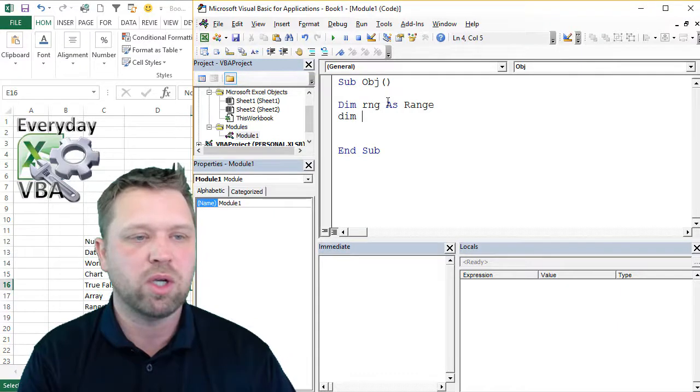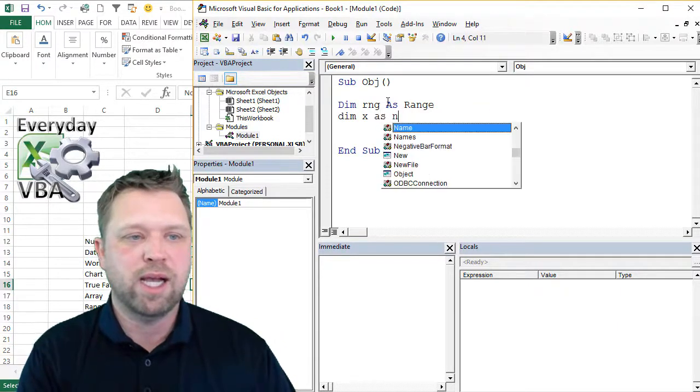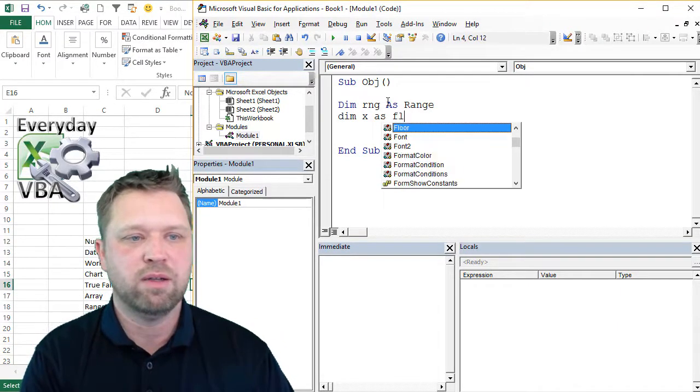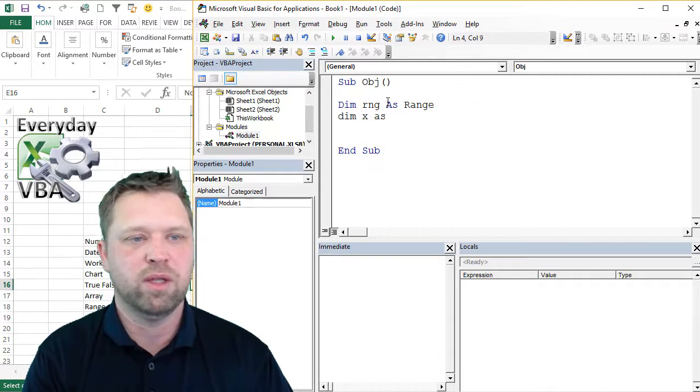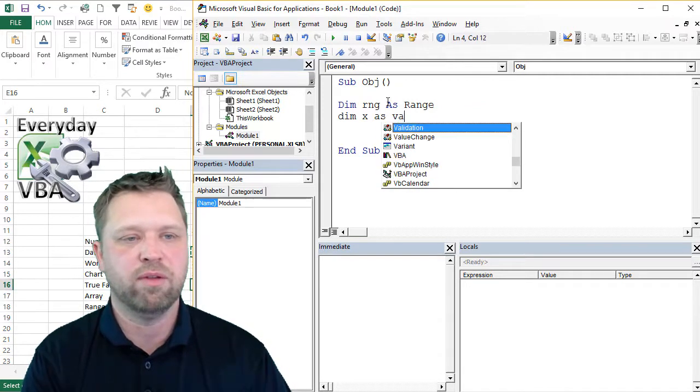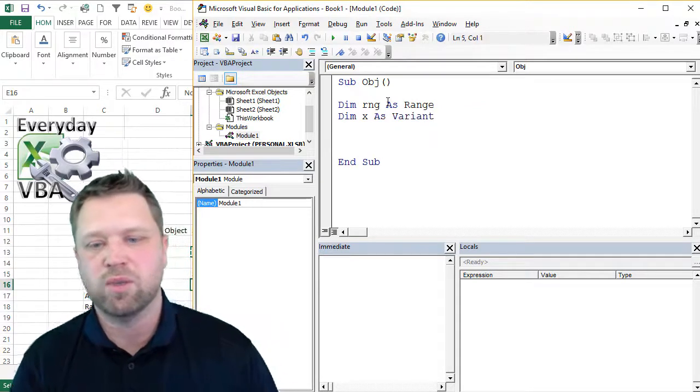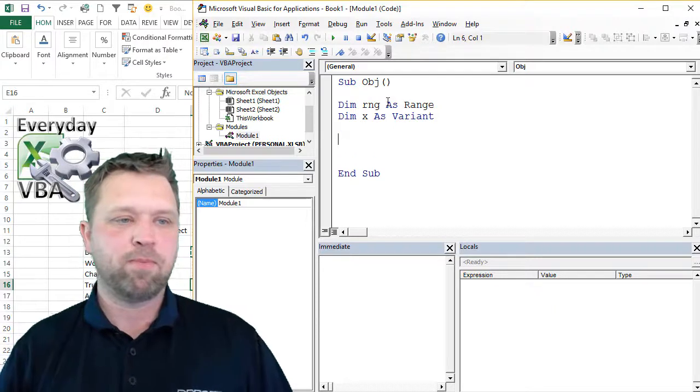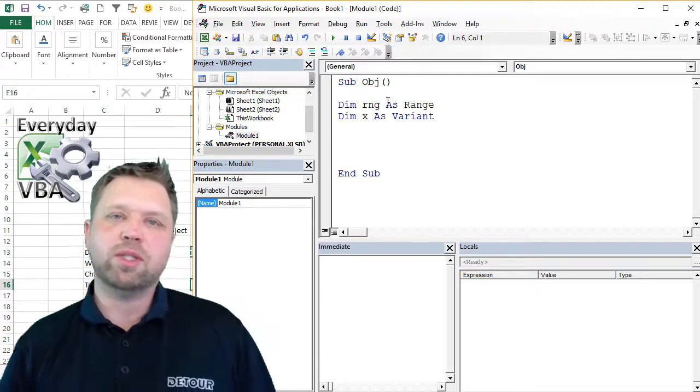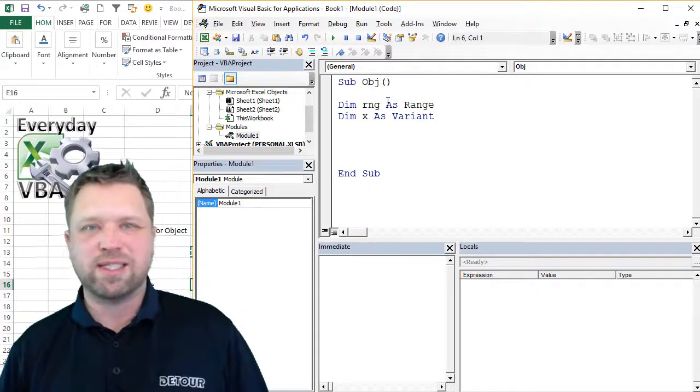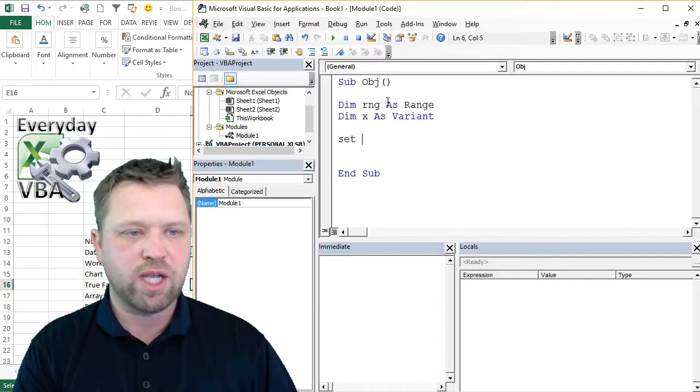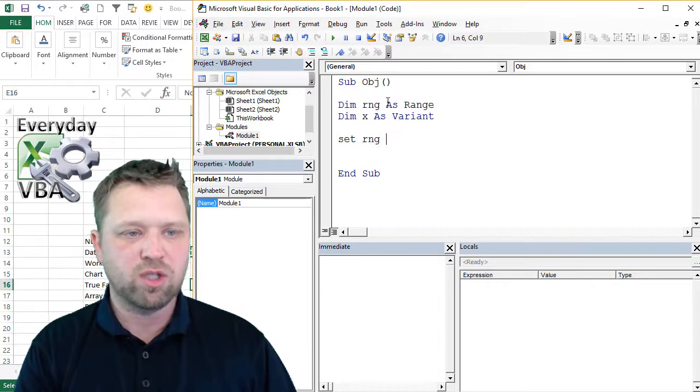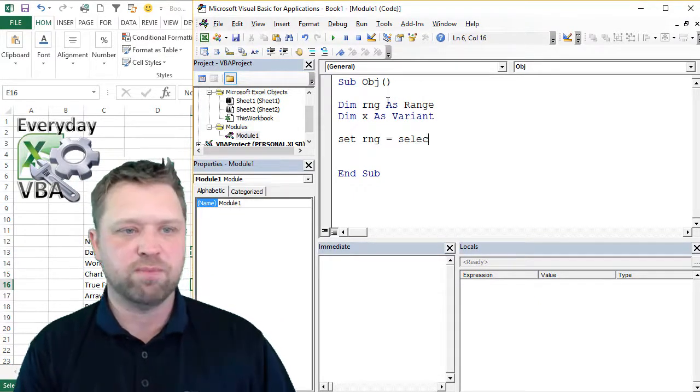So you could go dim X as variant, which is actually a variable type. The reason I set my variables a lot is if we go set RNG equal to selection, that's just going to give me whatever that selection is.